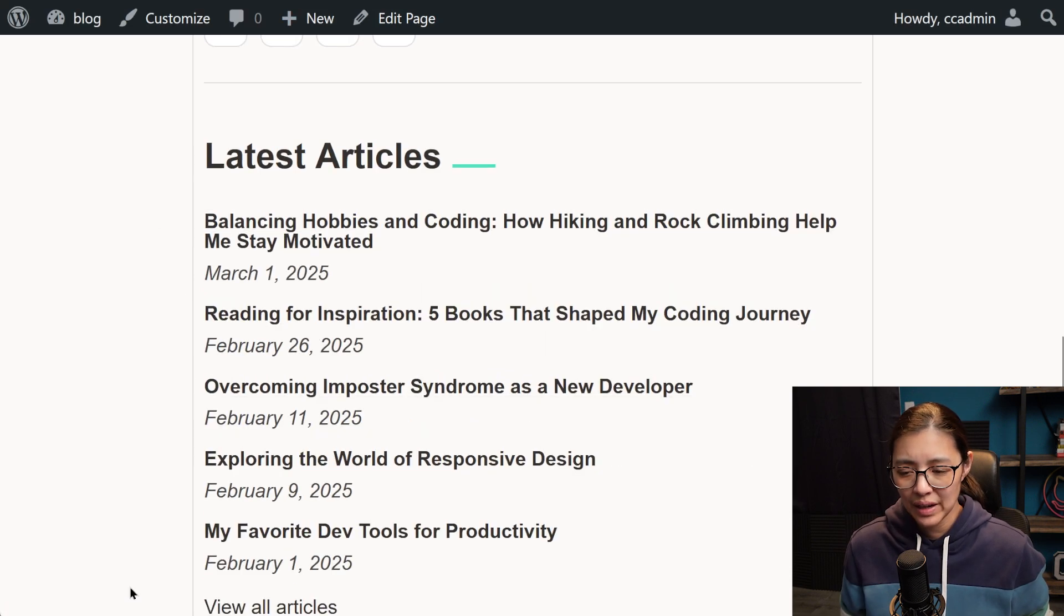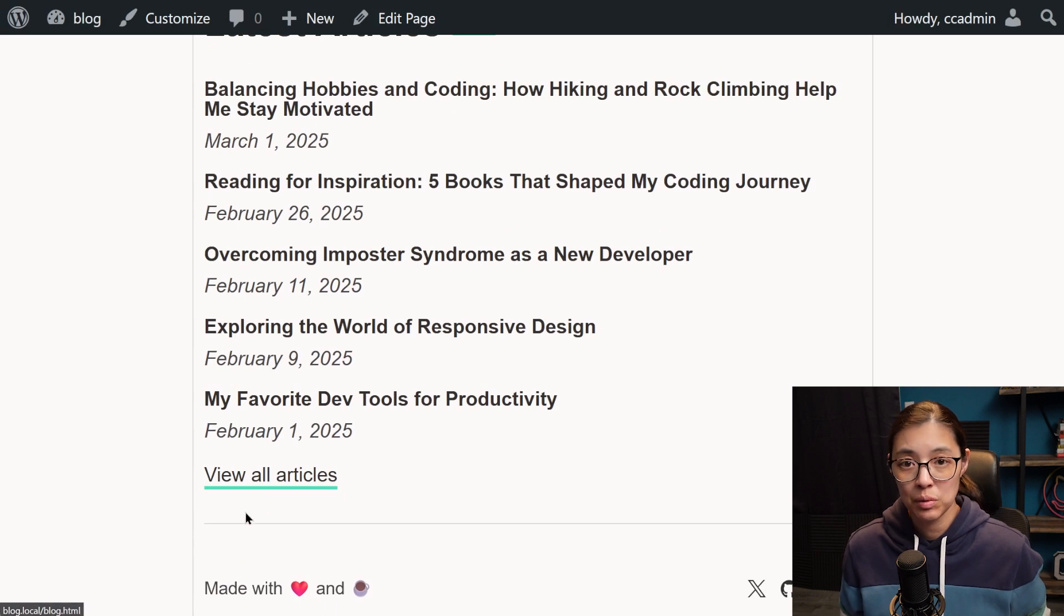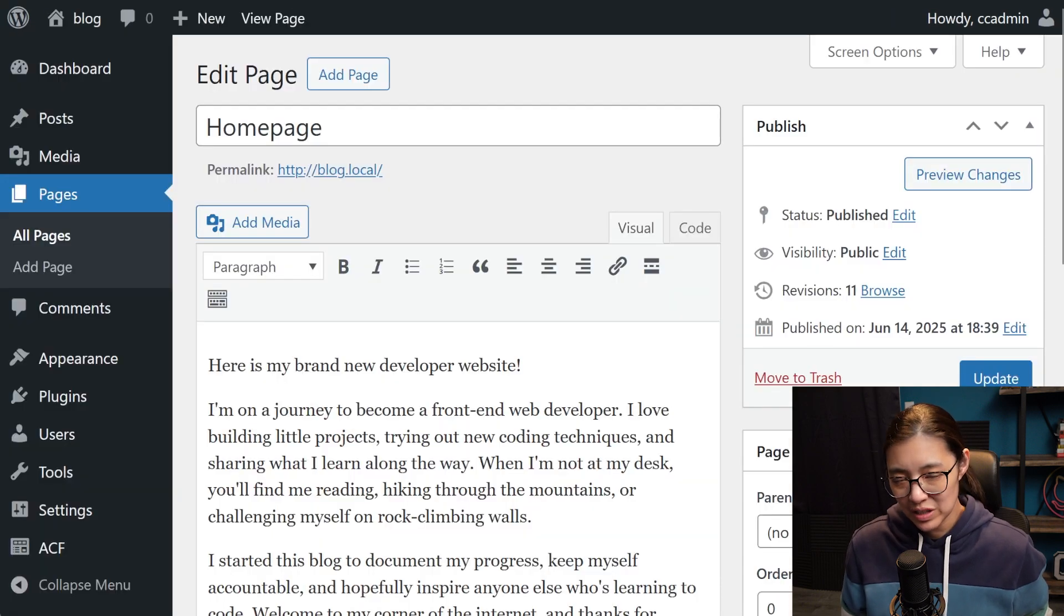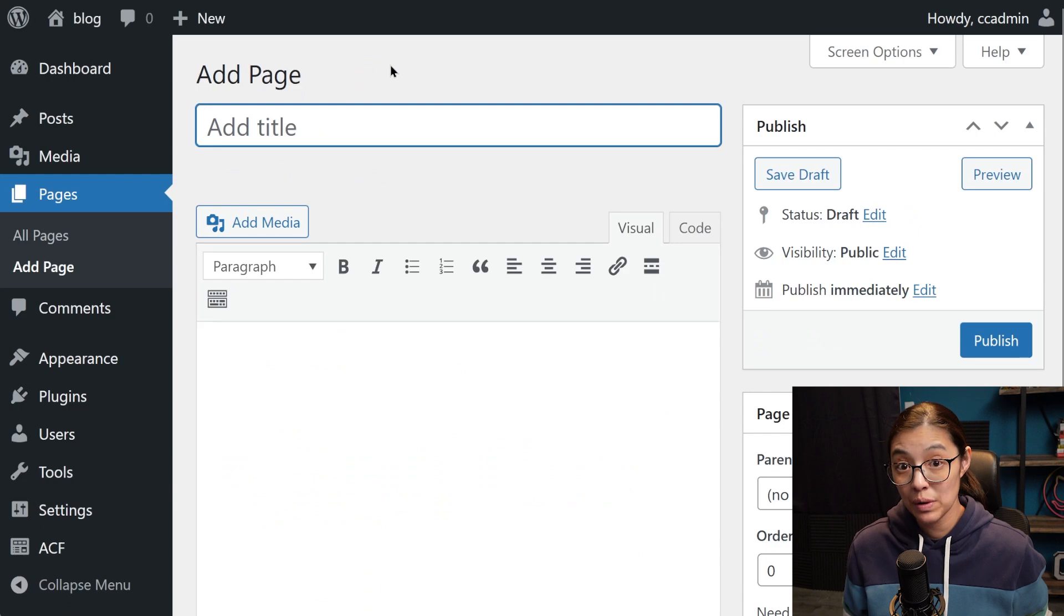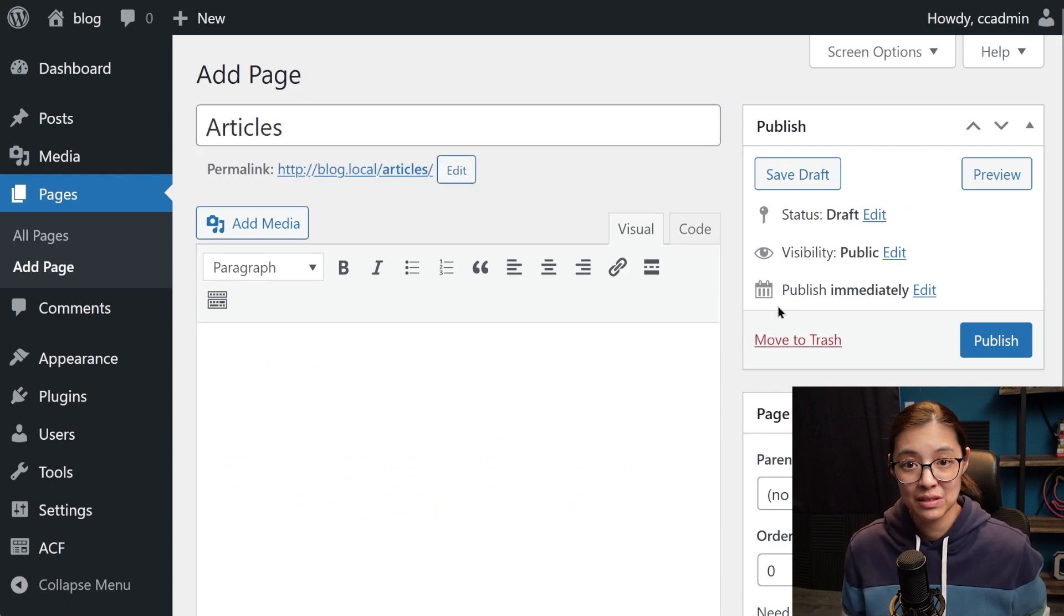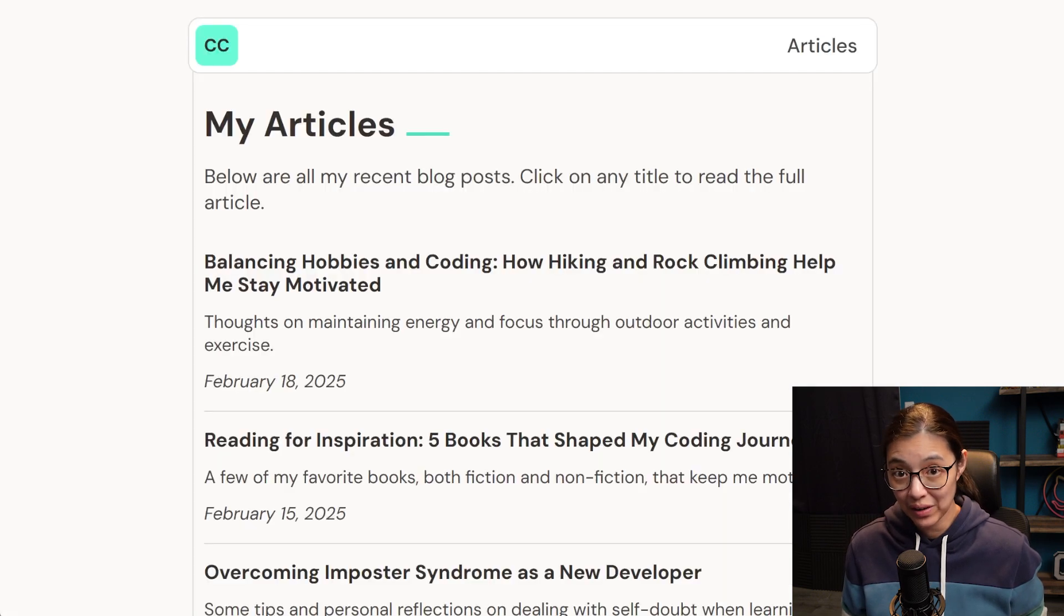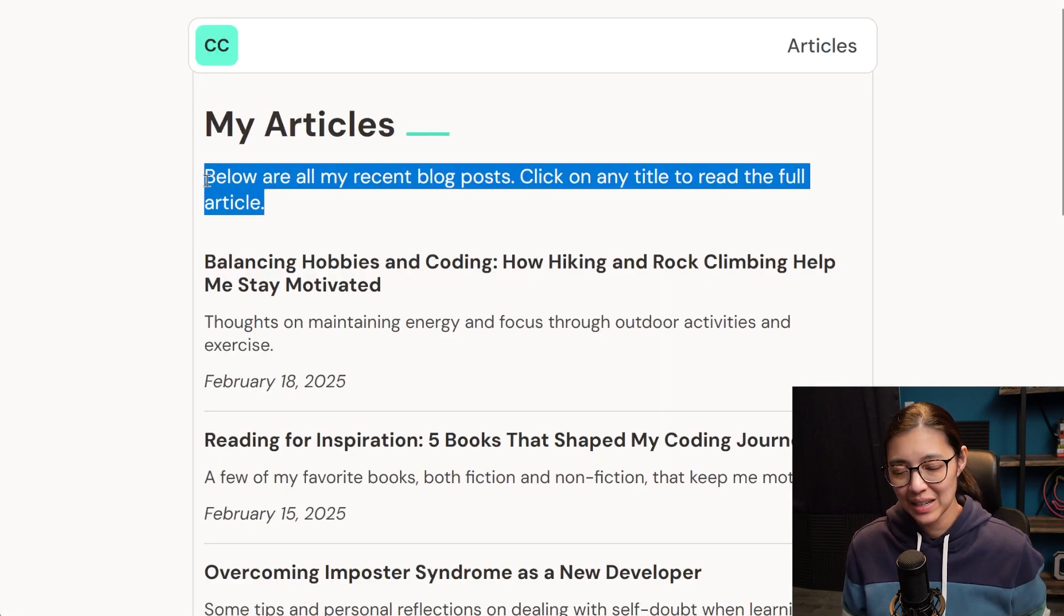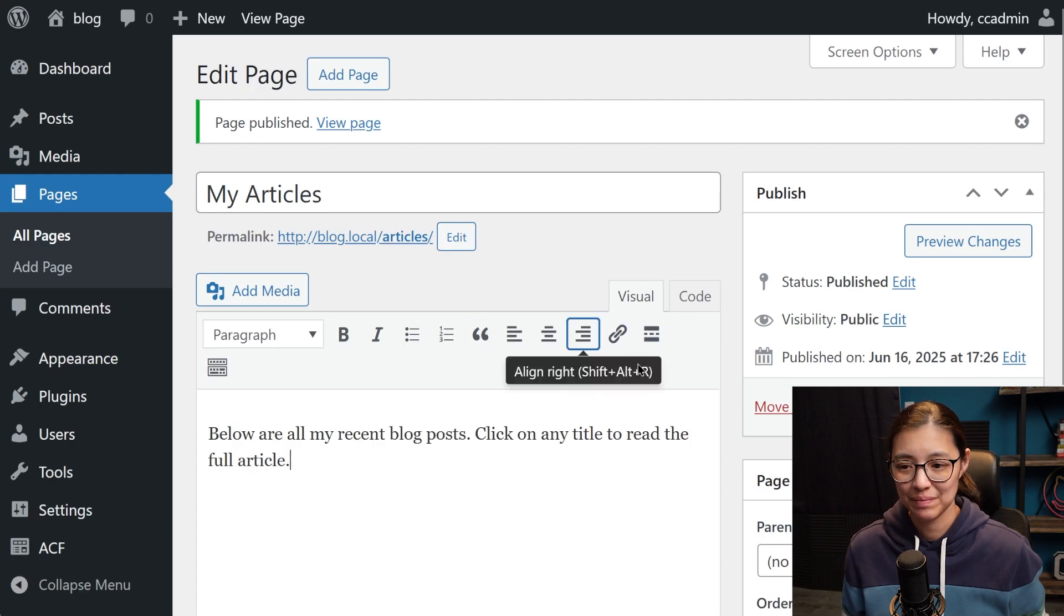I also need to make the view all articles page to list all blog posts. So just like we did in our custom homepage, I'm going to make a new page in WordPress and call it articles so that the permalink slug will be articles. Then I'll rename the title to my articles and copy and paste the paragraph from the static website.